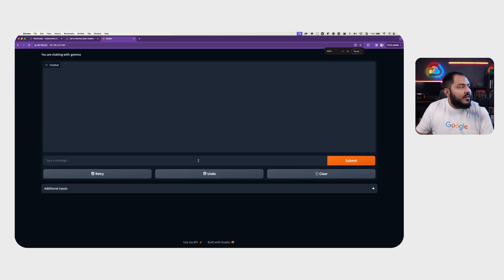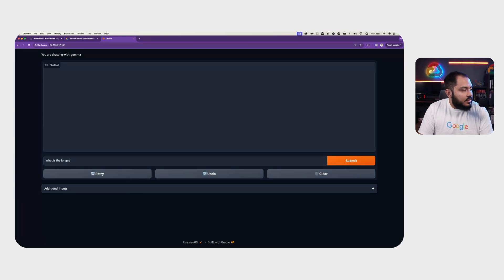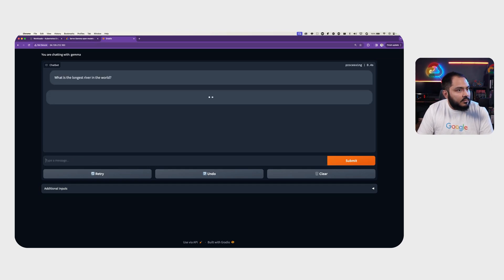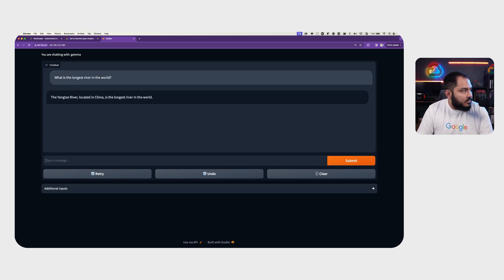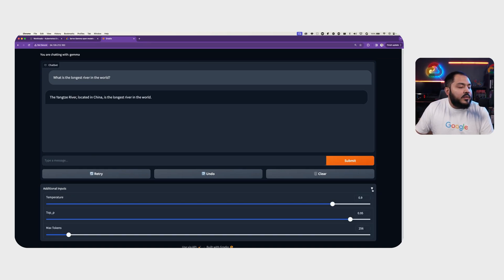Here we have a chat interface to interact with Gemma. What is the longest river in the world? And Gemma responds with Yangtze River in China.